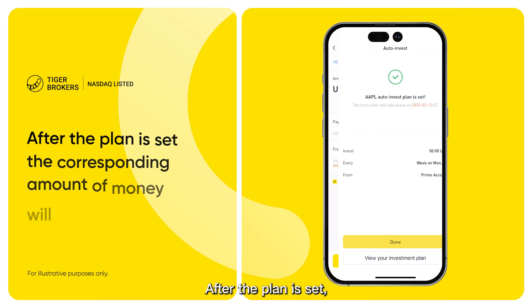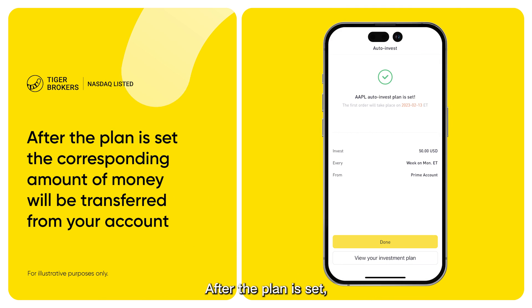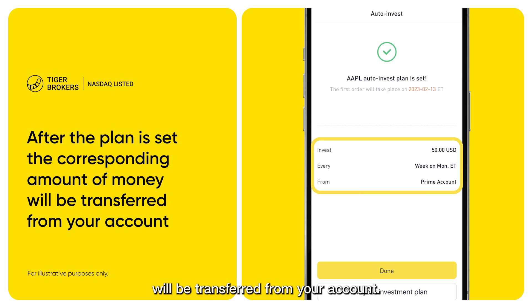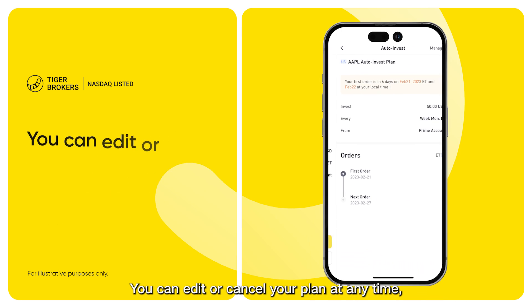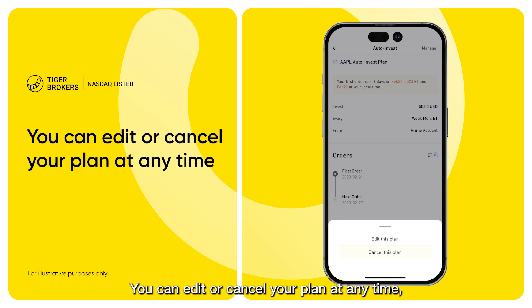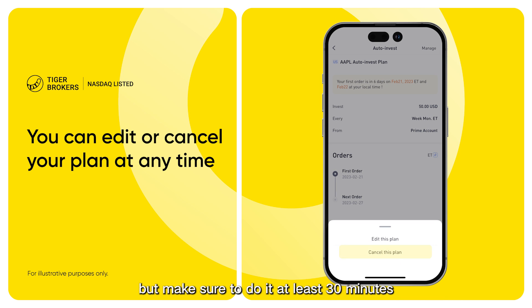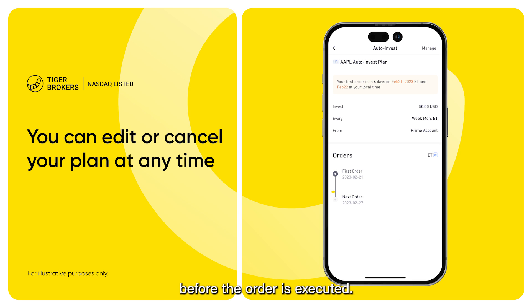After the plan is set, the corresponding amount of money will be transferred from your account. You can edit or cancel your plan at any time, but make sure to do it at least 30 minutes before the order is executed.